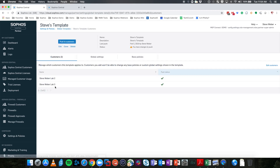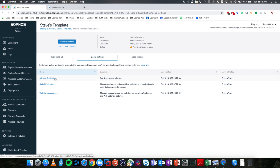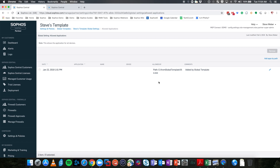We're going to look at Steve's template. Inside, you can see I have Steve Weber Lab 2 and 3 assigned, but Steve Weber Lab is not part of this. From here, we can edit, clone, or delete this template. We also have information on the template's name, description, the last time it was pushed to customers, and whether there are any pending changes. There are existing changes that need to be pushed to these customers. This represents what we saw in the Central Admin Global Settings: Allowed Applications, Global Exclusions, and Website Management.